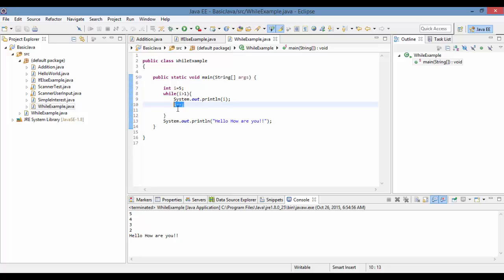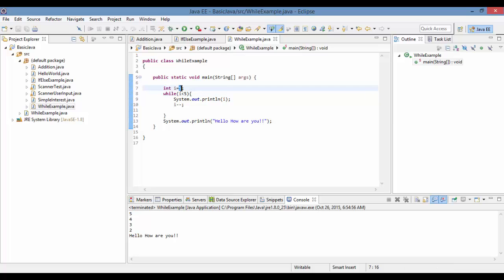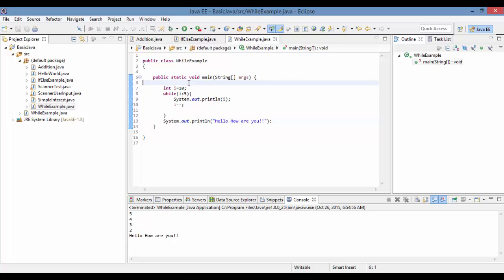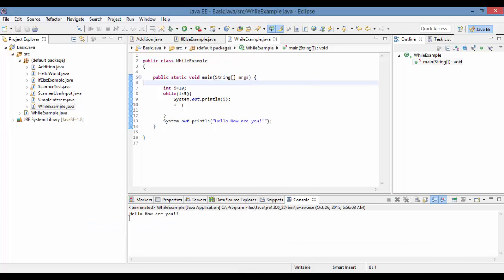Now if i is set to 10 and the condition is i less than 5 — is 10 less than 5? No. So the while loop won't even get executed because the condition does not meet at the very first check. In this case only line 13, "Hello, how are you," will print. That's the while loop: if the condition does not meet, the loop will not execute at all.